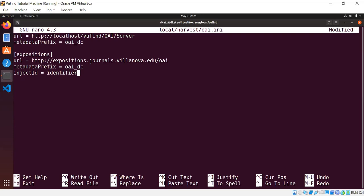As I mentioned when we talked about OAI PMH, when we harvest using that protocol, we get both records and header data. ViewFind needs a unique identifier for everything it indexes. And the Dublin Core that we get back from OAI PMH doesn't necessarily have any kind of identifier in it. But the OAI PMH headers will always have a unique ID for every record. So by setting injectId equals identifier here, we're telling the harvester, take the ID from the OAI PMH header, create an identifier tag inside the XML that you're going to harvest and save to disk, put the ID value in there.